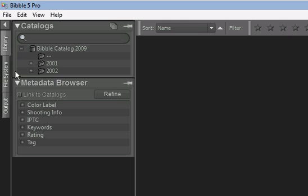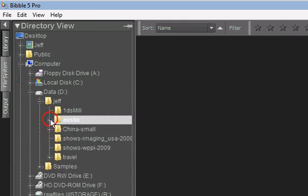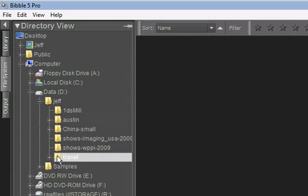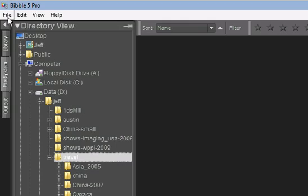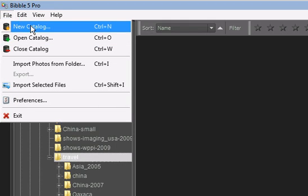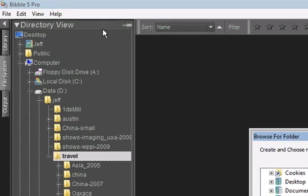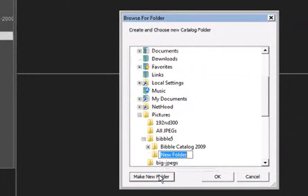Let's do one more import while this one is going. Back to the File System tab, you can see this folder called Travel. That's the one I'll import this time, but I don't want those in my catalog with the images I shot around Austin. So let's create a new catalog. File, New Catalog, then click Make a New Folder. I'll call it Travel, then click OK.